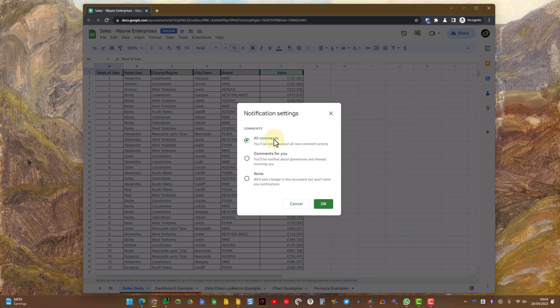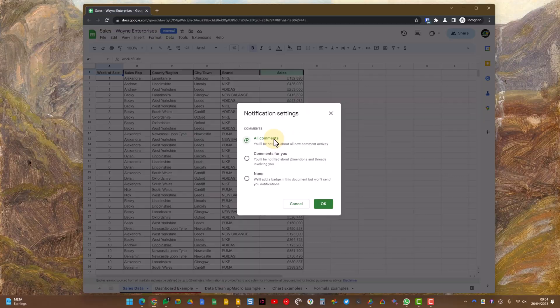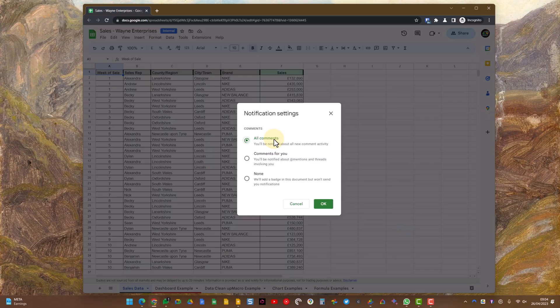All comments, so whenever someone leaves a comment anywhere on the sheet you're going to get a notification about it.